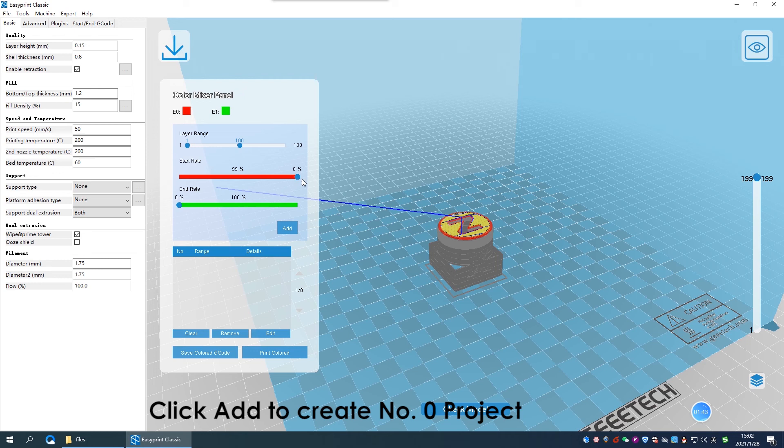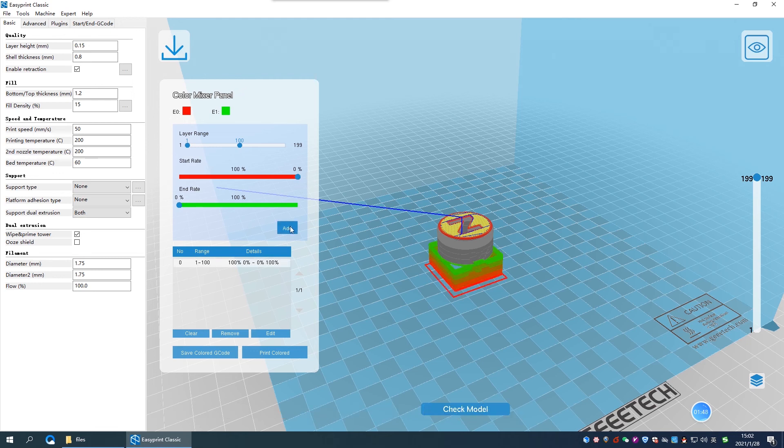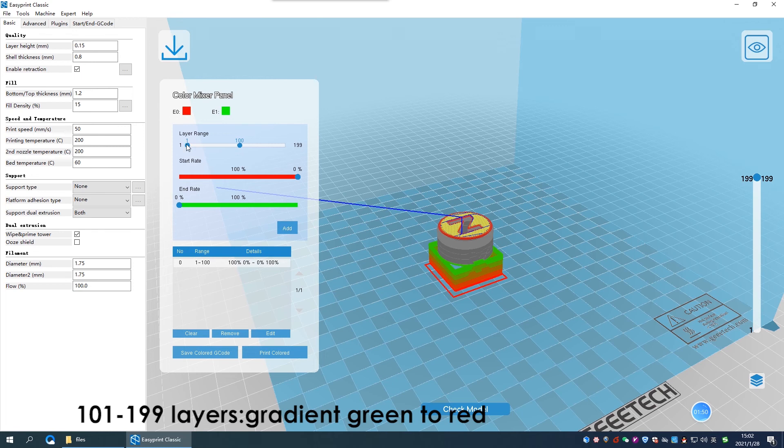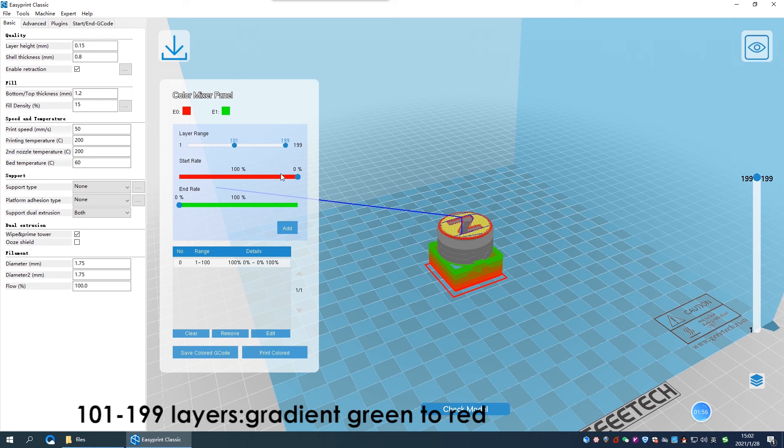And then click add, this will be number 0 project. For the other part, they are 101 to 199, to be gradient from green to red, that will be project number 1.